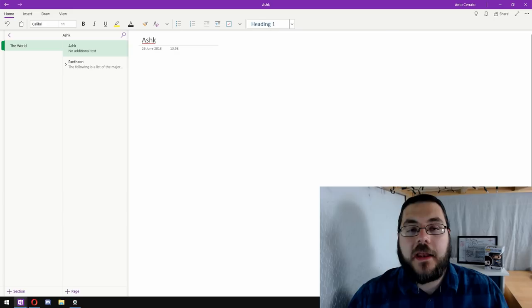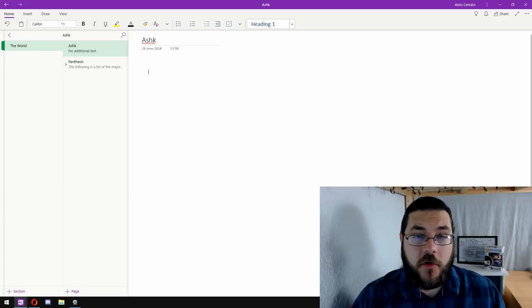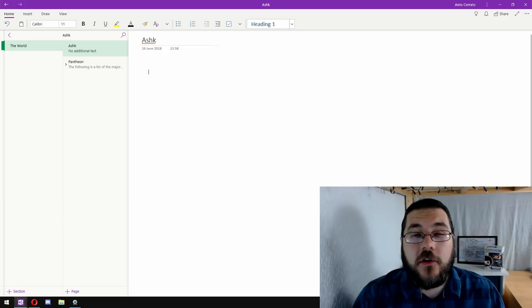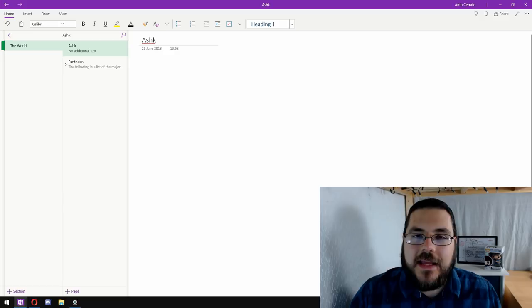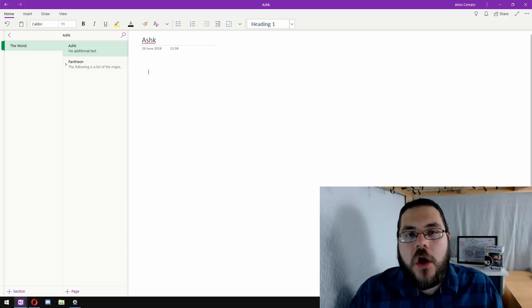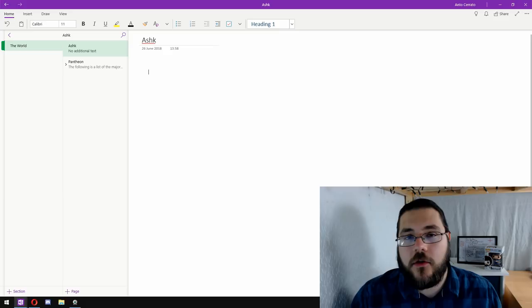And here we are ready to get started, planning our homebrew campaign setting. The first thing that we want to do before we start writing anything down is think about the feel that you want from your campaign. Do you want something that makes people think of medieval Europe with knights and castles, lords and ladies? Or do you want something more similar to the Wild West or the American frontier where it's much more of a lawless land and everyone is out for themselves? A good way to determine this is to use a real world allegory.